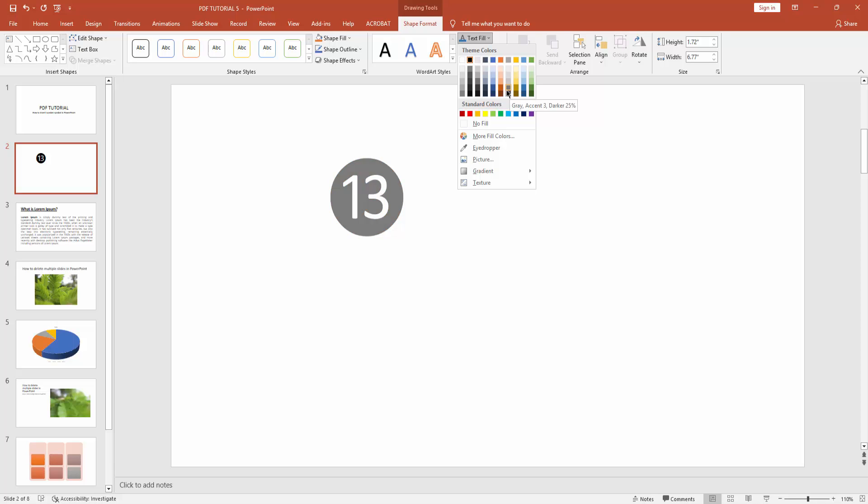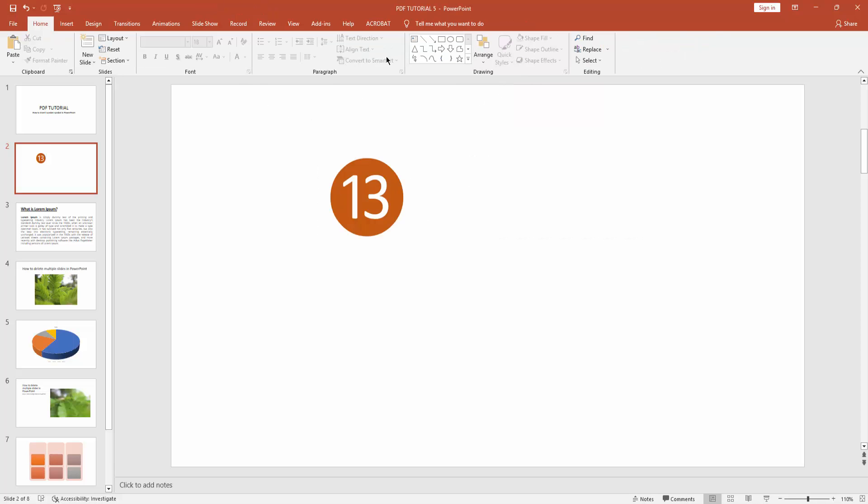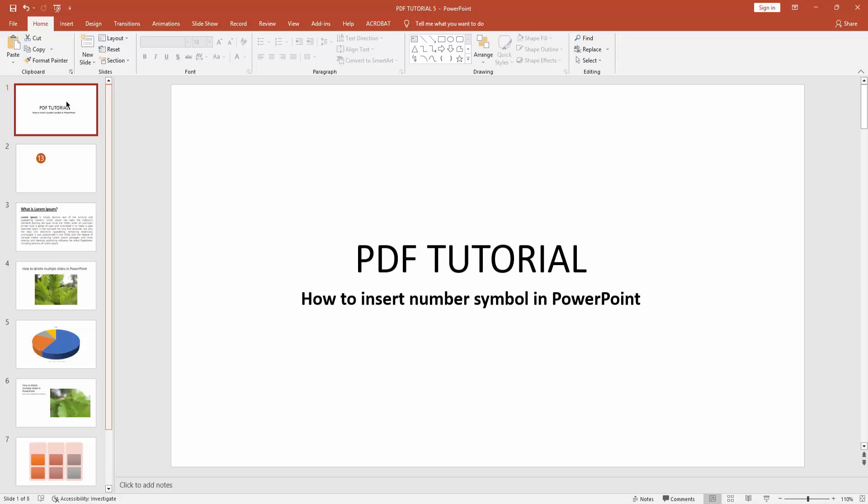You can choose any color of text. You can see I inserted number symbol in Microsoft PowerPoint. I hope you enjoyed my video. Please like, comment, share and subscribe my channel. Thanks for watching.